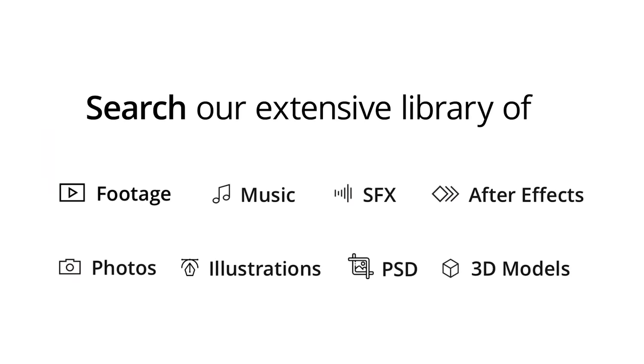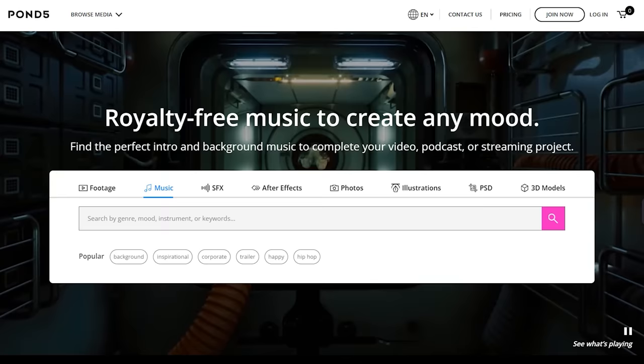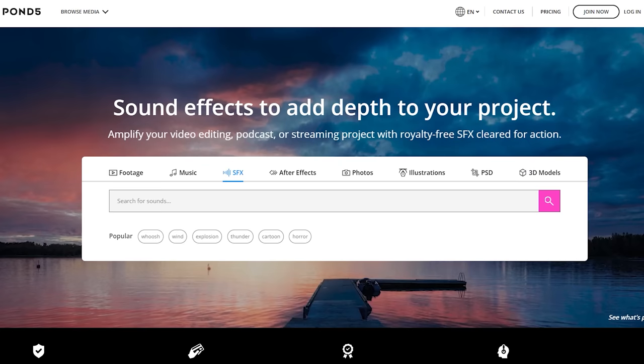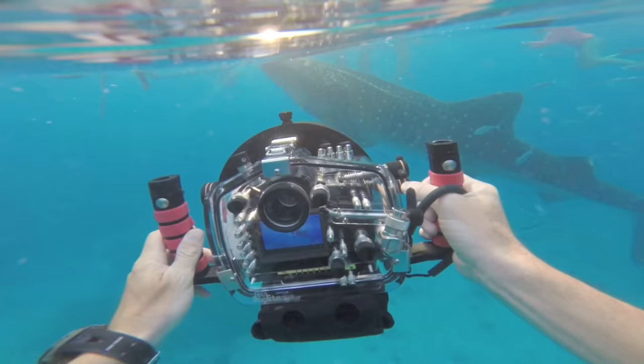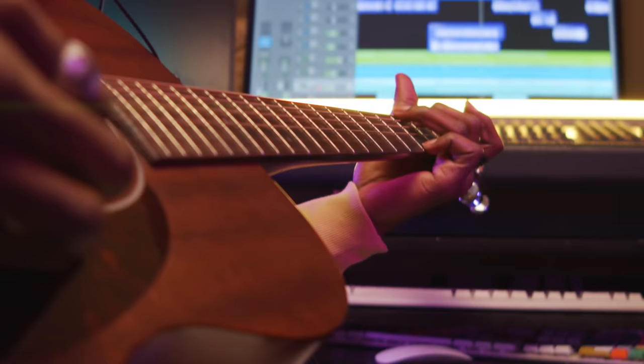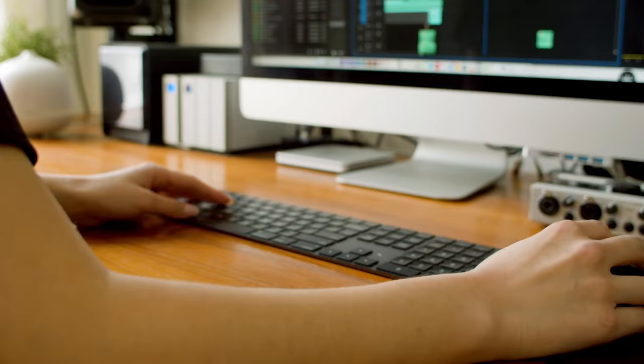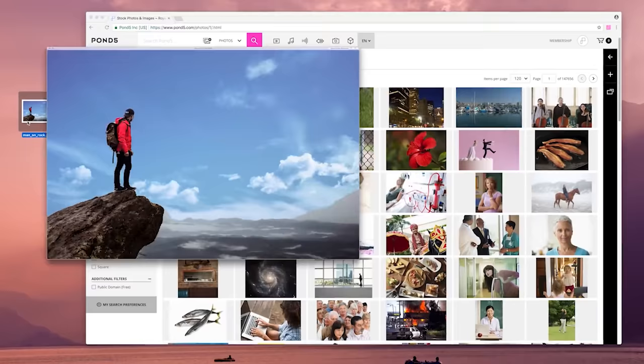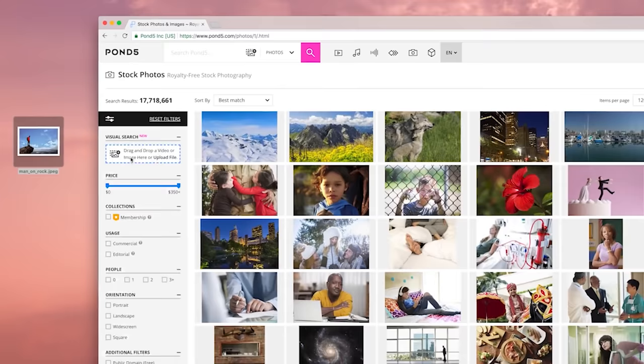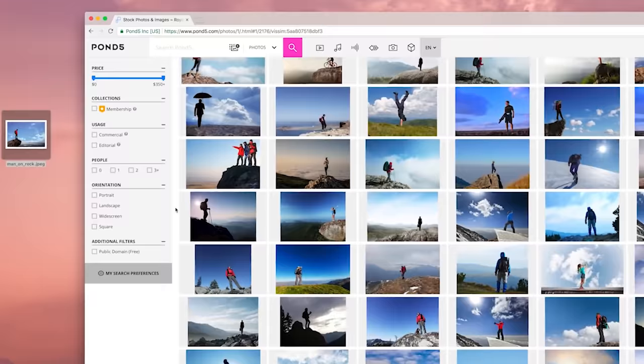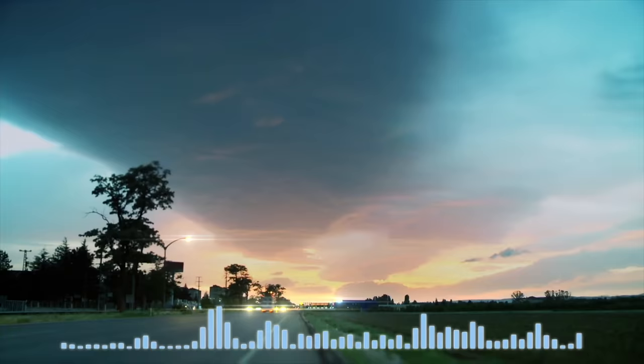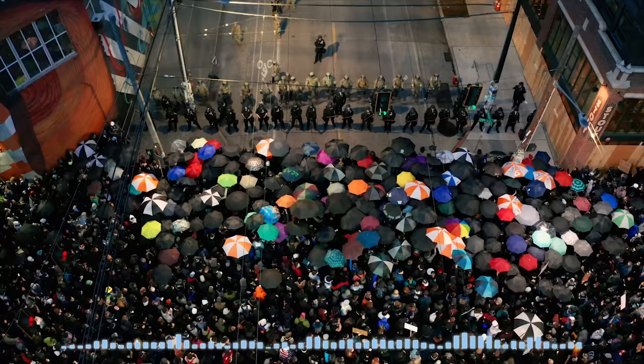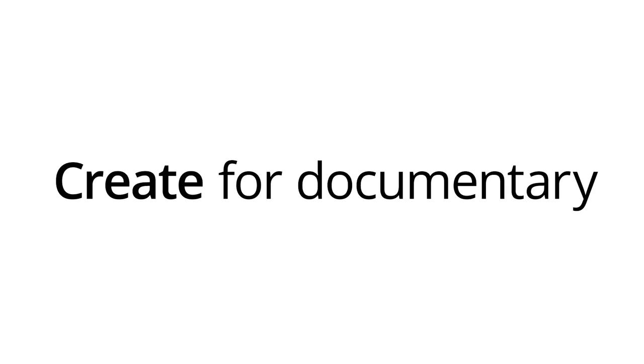Of course it's not just sound effects. Pond5 is an absolutely massive resource for stock videos with over 30 million video assets, but they also have photos, music and sound effects, After Effects templates, and 3D models, all created by artists for artists. And you can tell they love storytellers because of the level of quality that they put out, but also the additional tools that make our lives easier like their advanced visual search.